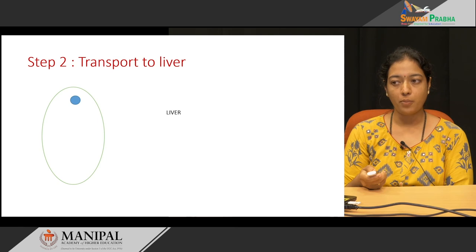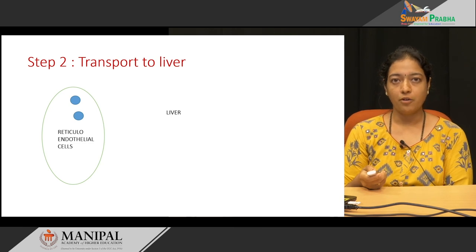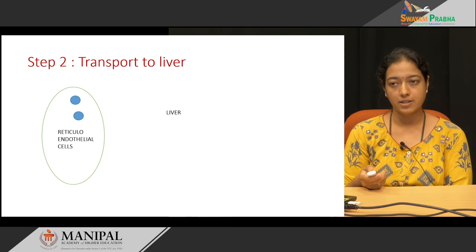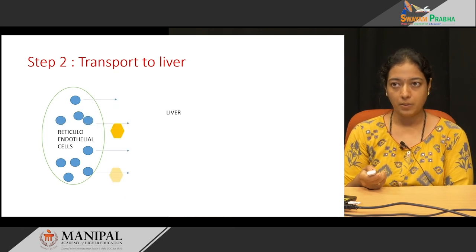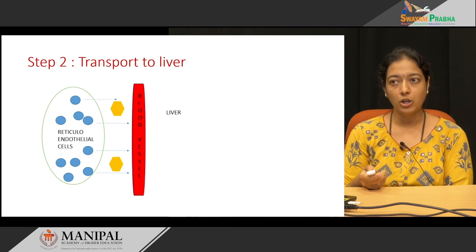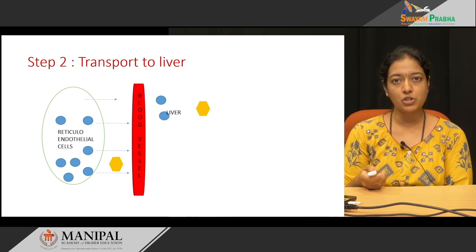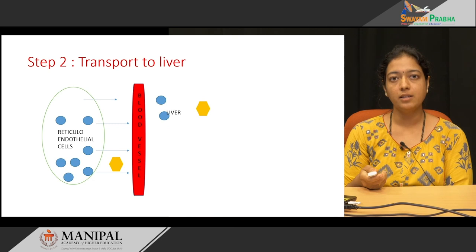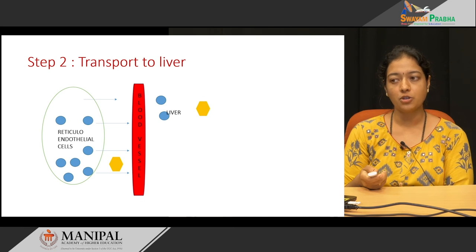Whatever bilirubin is formed in the reticular endothelial cells, it is lipophilic, which means it cannot be transported into the plasma as it is. It requires a carrier — the carrier is albumin. With the help of albumin, two molecules of bilirubin attach to it and can be transported to the liver for further conjugation.